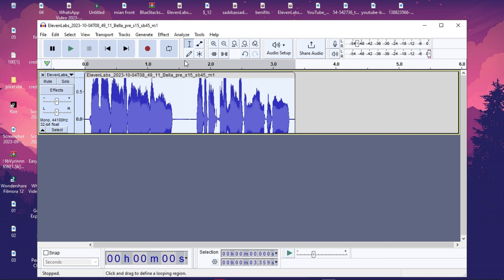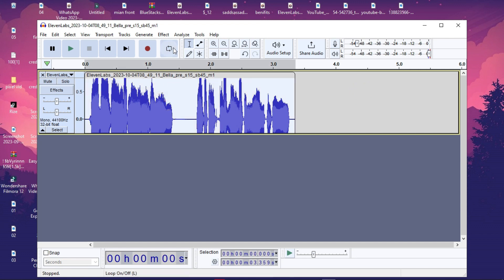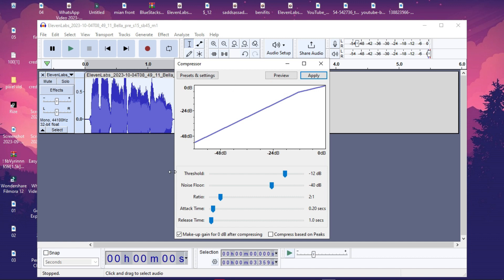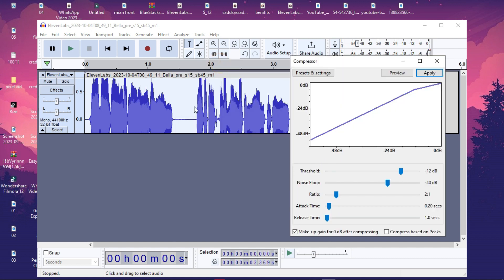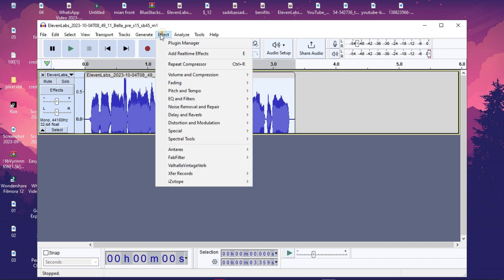You can also apply compression to make the voice more realistic. Select the track, go to Effect > Volume and Compression > Compressor. What a compressor does is: wherever your vocal is too high, it brings it down, and wherever it's too low, it brings it up. This helps make the voice more even and realistic. Click Apply.